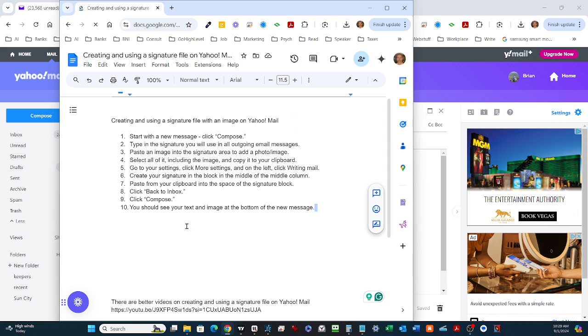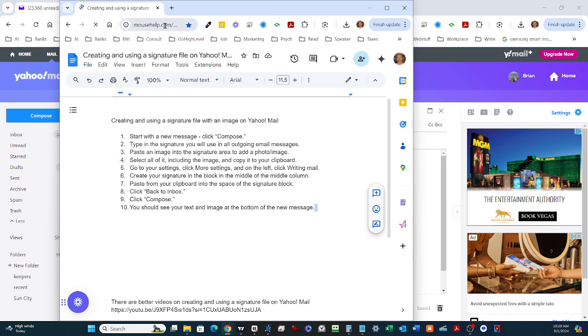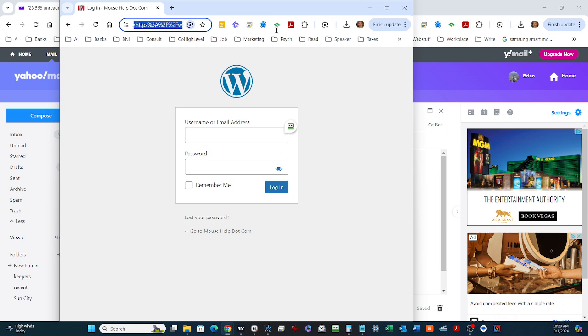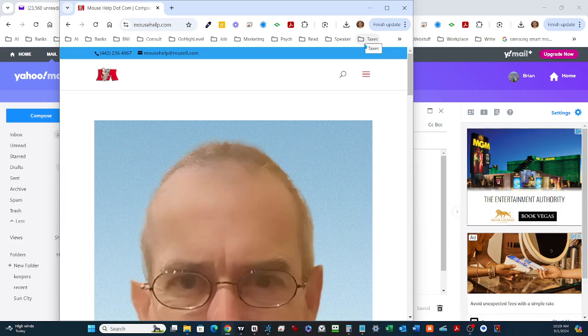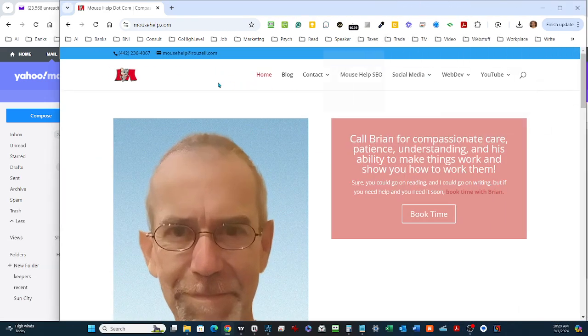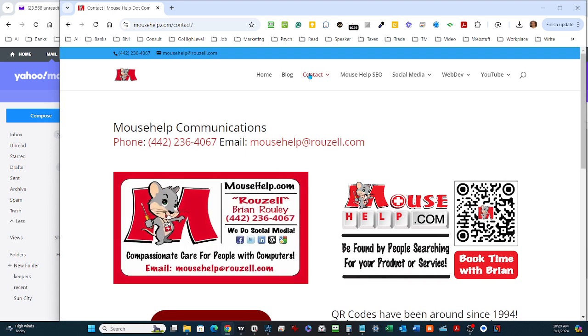This is Brian Rowley, mousehelp.com, and I hope you have a wonderful day. This is my information if you need to get hold of me. Here's how you get hold of me. Have a great day, I'll talk to you soon.